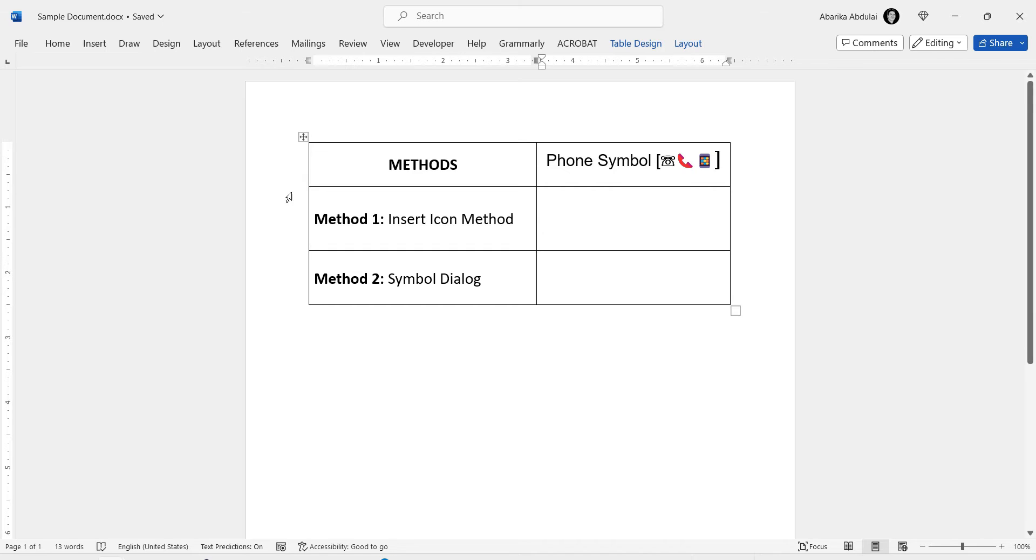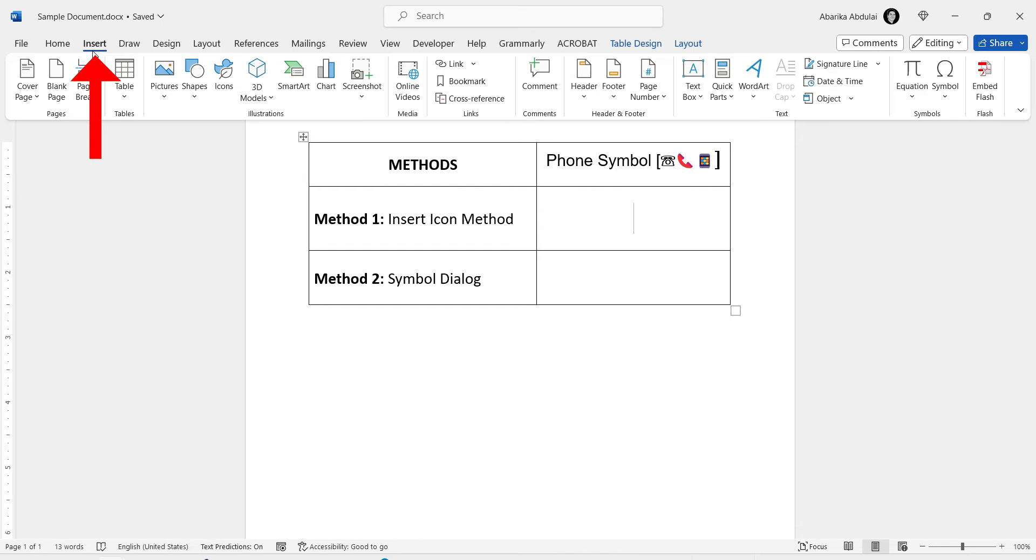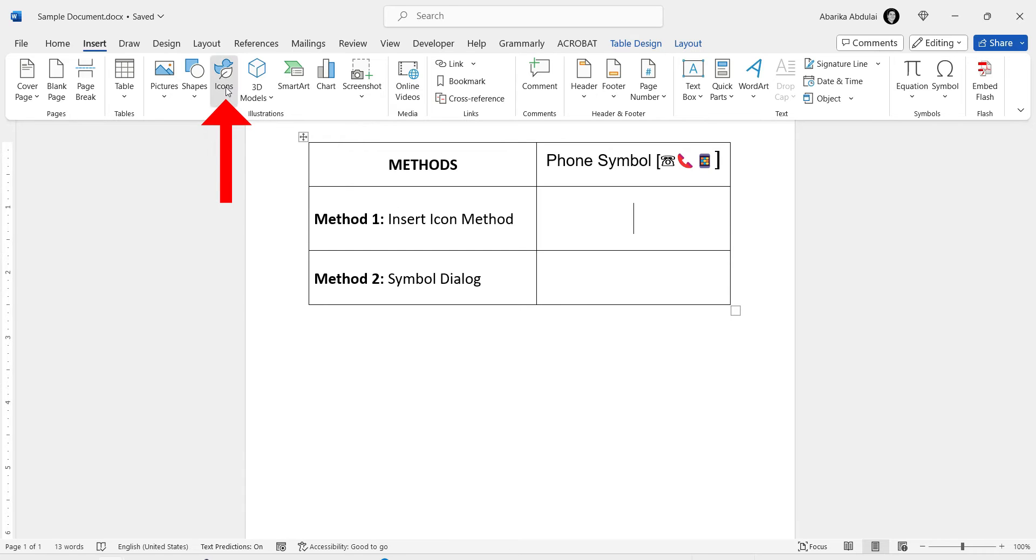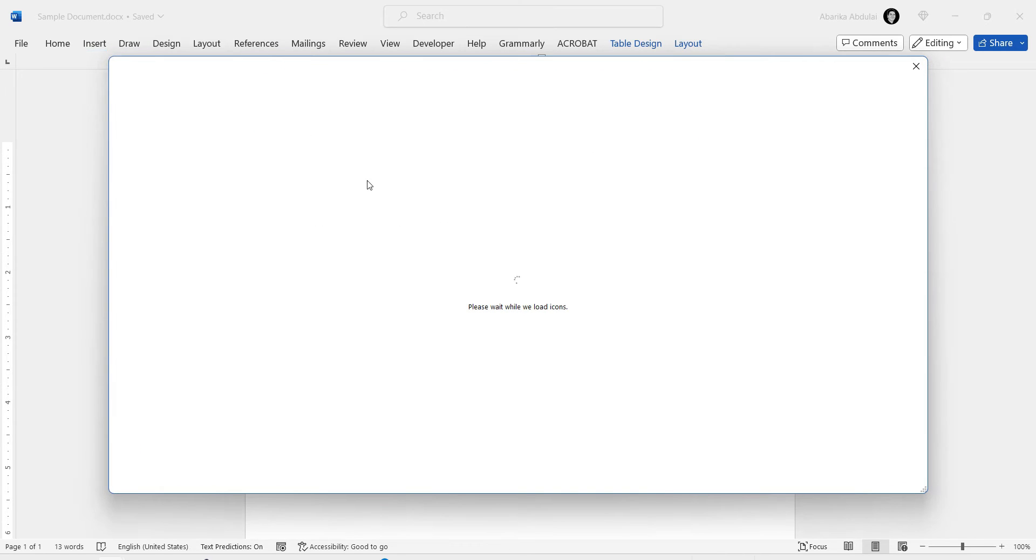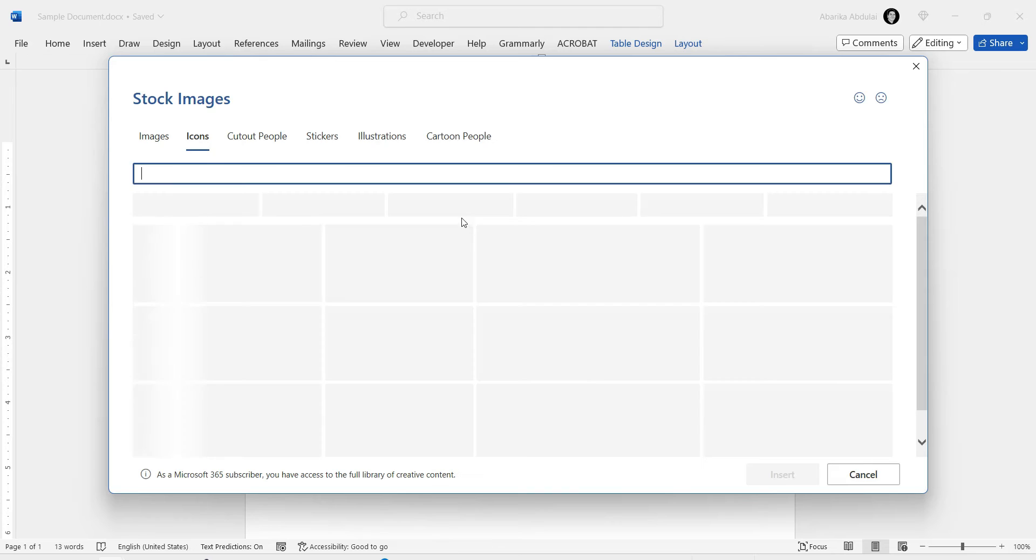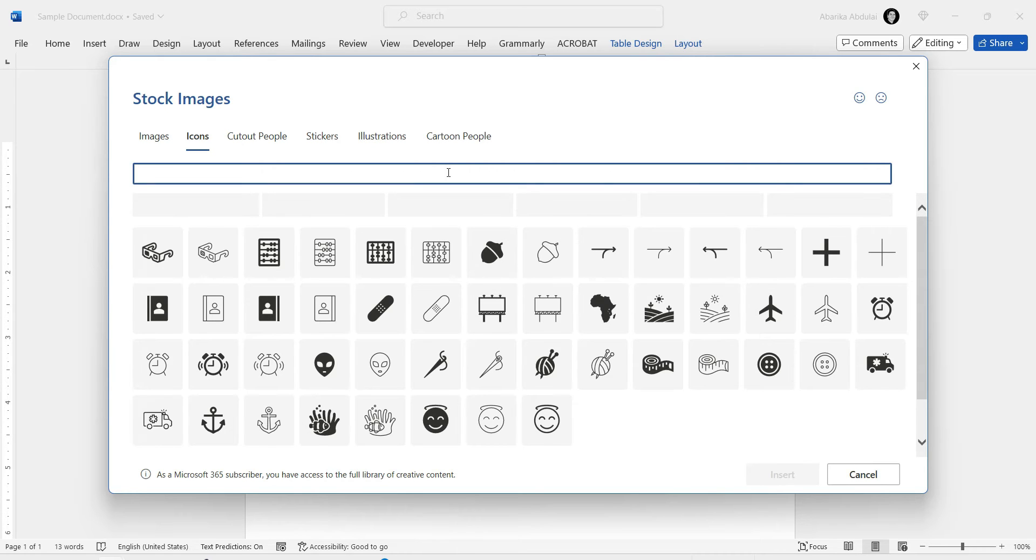Go to the Insert tab in the Word ribbon. Click on this Icons button here in the Illustrations group. This will open the Stock Images window with the Icons tab selected.